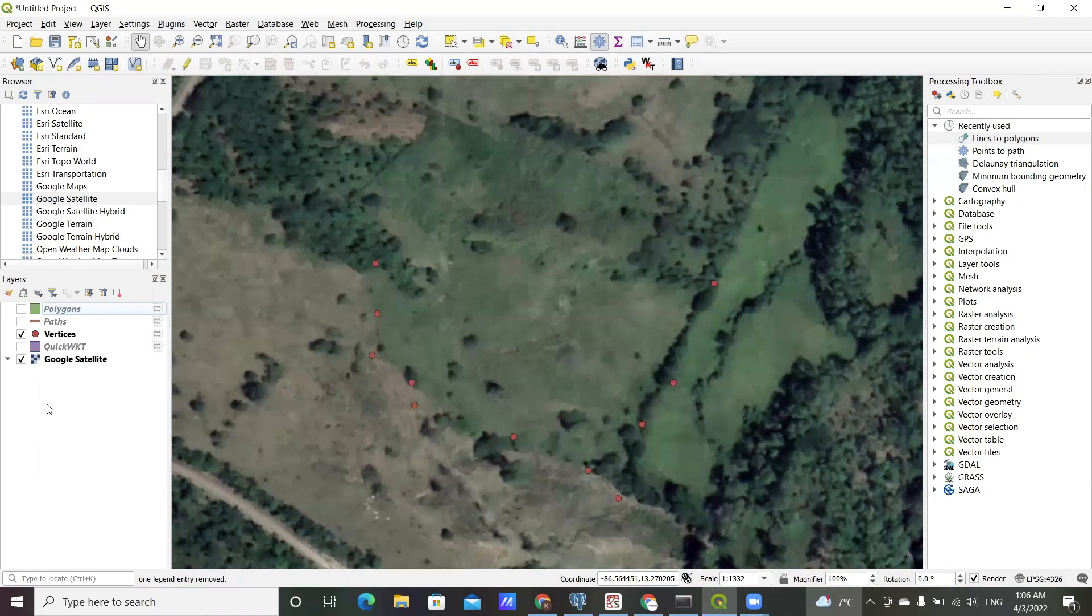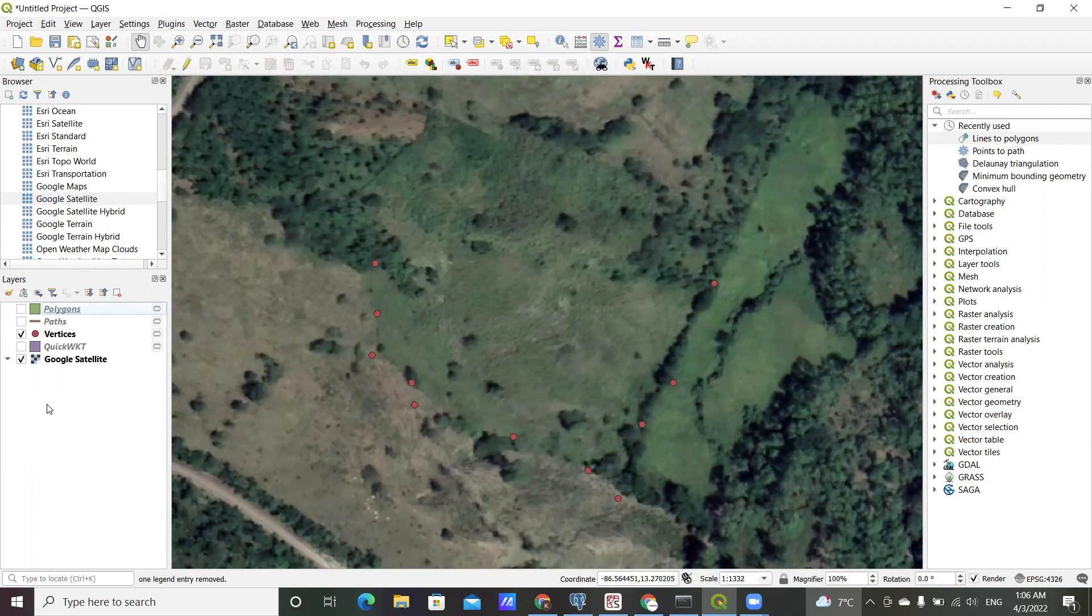Hello and welcome to another video tutorial. In this one I want to show you how to create polygons out of point vertices.